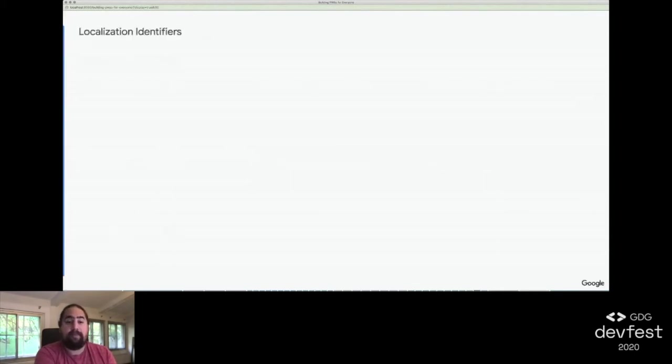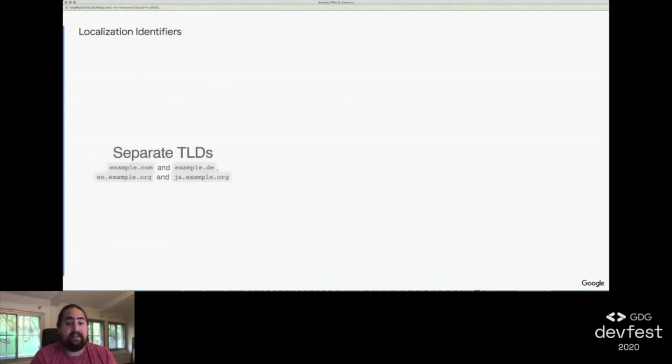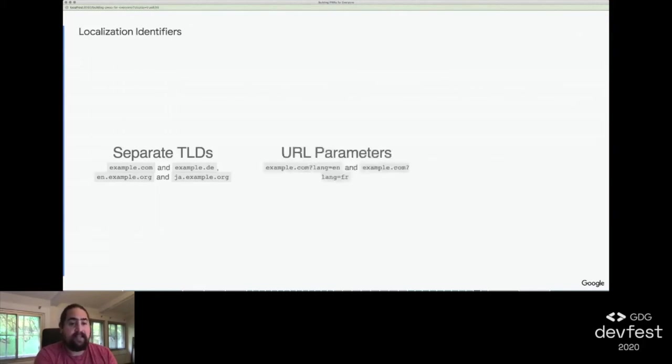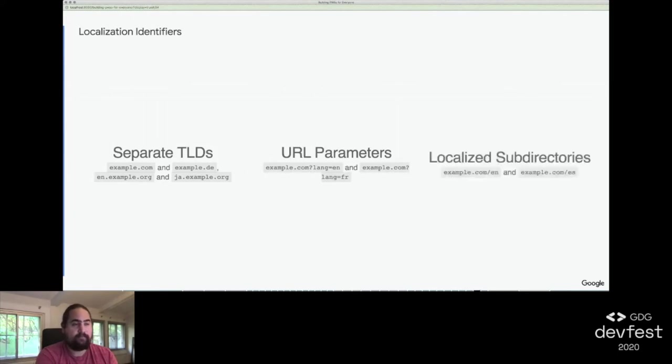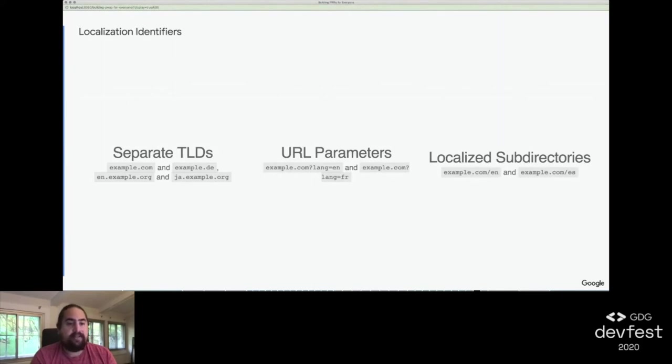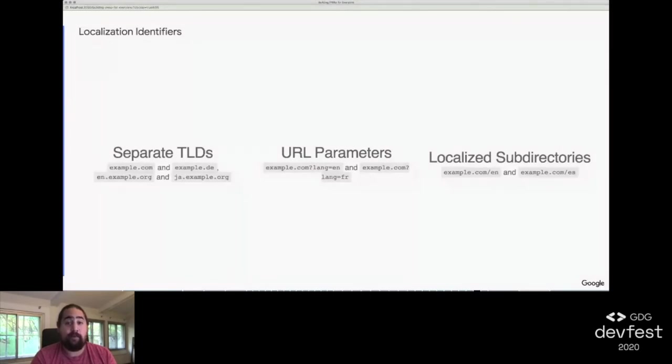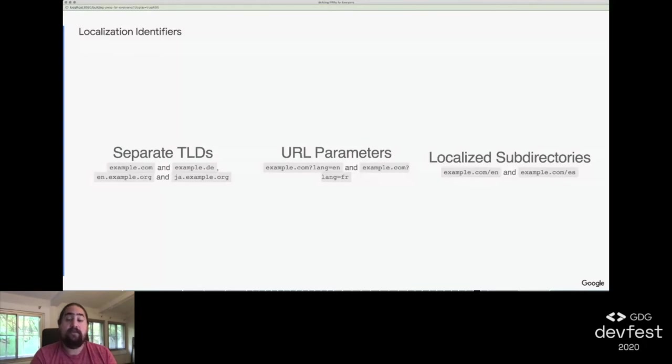There are three common patterns for building identifiers into URLs. First is providing different TLDs for different instances, for example, example.com and example.de. The second is serving localized content based on a URL parameter, for instance, lang equals en or lang equals fr. The final is localized subdirectories, slash en or slash es. We decided against different domains as they're not a good fit for progressive web apps. Every domain, including TLDs and subdomains, are considered different origins and would effectively require a separate PWA for each localization. We also removed URL parameters as an option because it's difficult for a user to recognize, may be easily deleted, and can run into a number of analytics and management issues. So, we went with subdirectories.